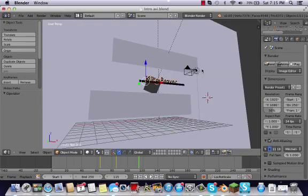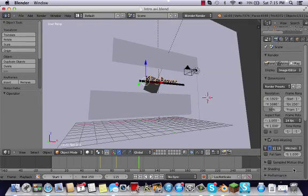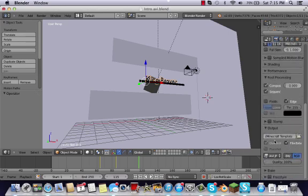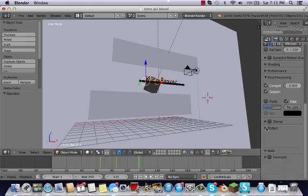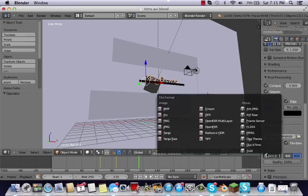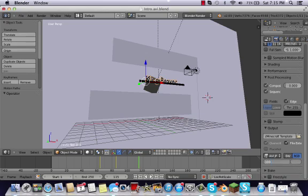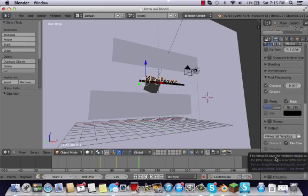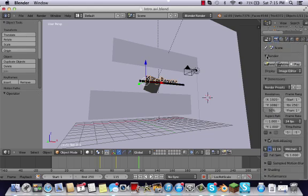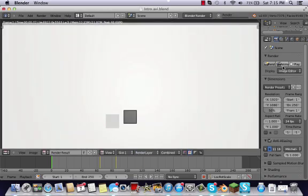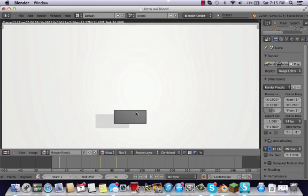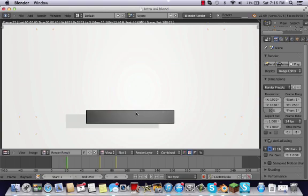Once you've made your animation and want to export it, go to the camera, scroll all the way down, and click the output box. From the format options, select AVI JPEG. Set the quality to whatever you want — I have it at 100%. Then go up to Render and hit Animate. You'll watch every frame load, and that takes a while — about 250 frames takes around three to four minutes.